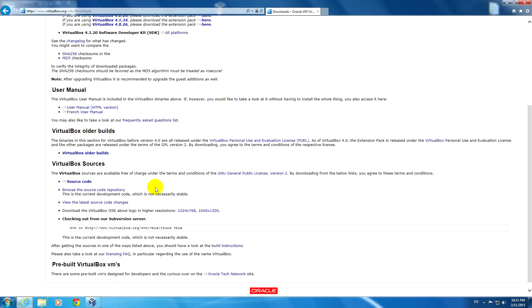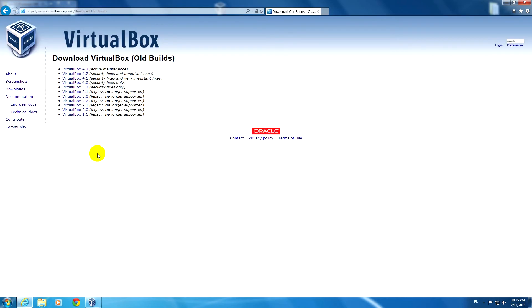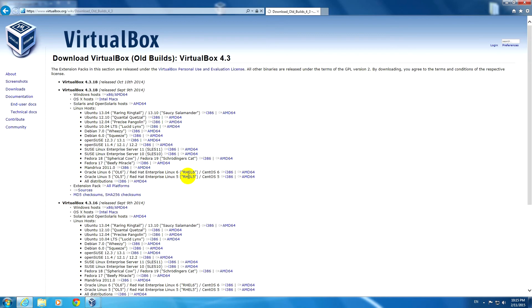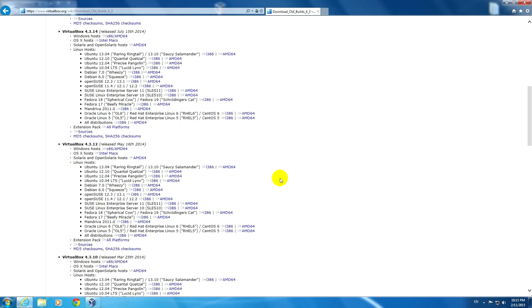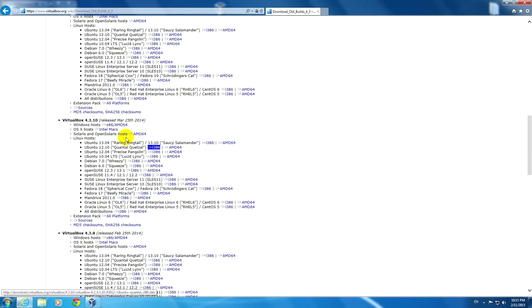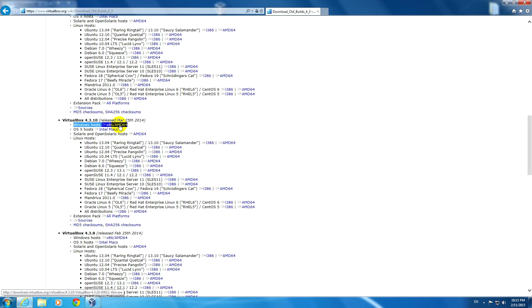There are older builds. From 4.3, let's click on that one. We can choose 4.3.10 for Windows hosts, and from here you can download it.